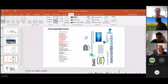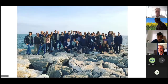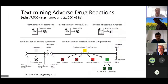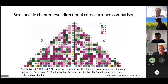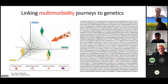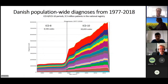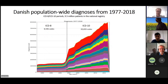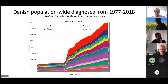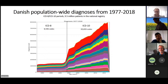A question coming through: how did you account for change in treatment possibilities, new drugs, and treatment regimes over 24 years of time? That's a really good point. If you look into diabetes for example, in the ICD-8 period the treatment options were different. We actually have a project where we try to compare the trajectories that are statistically significant in the ICD-8 period and those from the ICD-10 period.